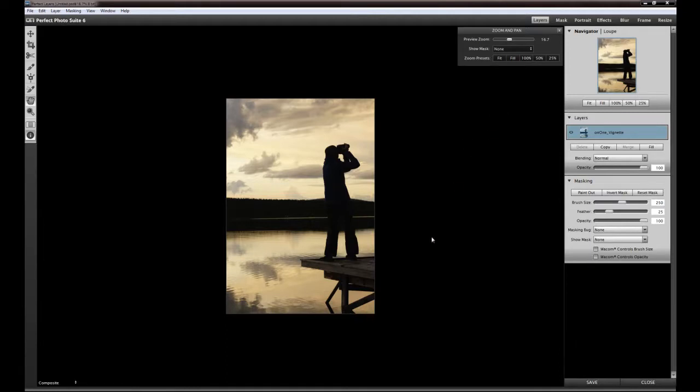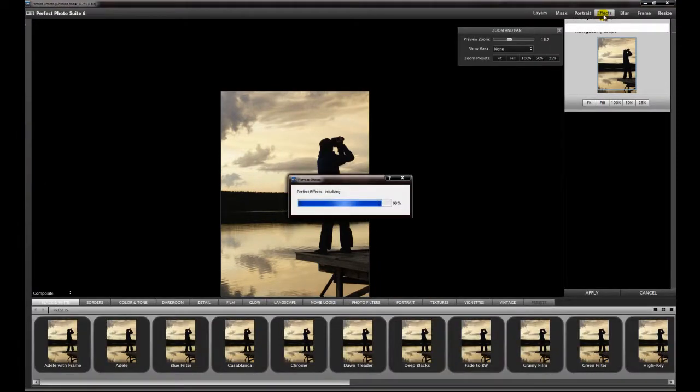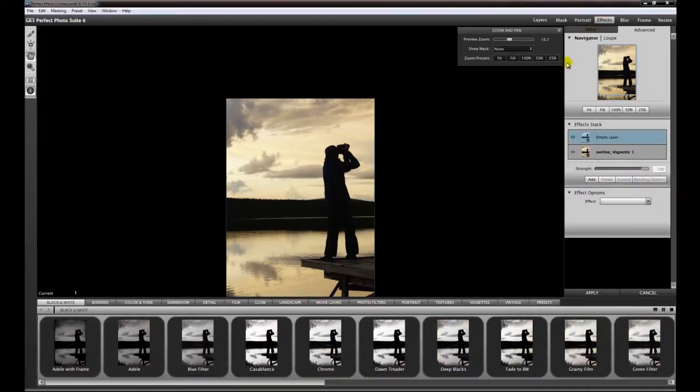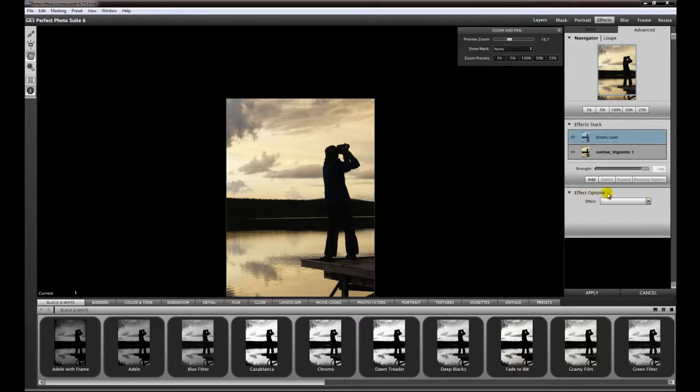I'll show you which kind of vignettes you have already built in. Most of the time I think you will work in the Perfect Effects, and here you have two fast options to use the vignetting. First, here in the options panel you can choose directly the vignette.